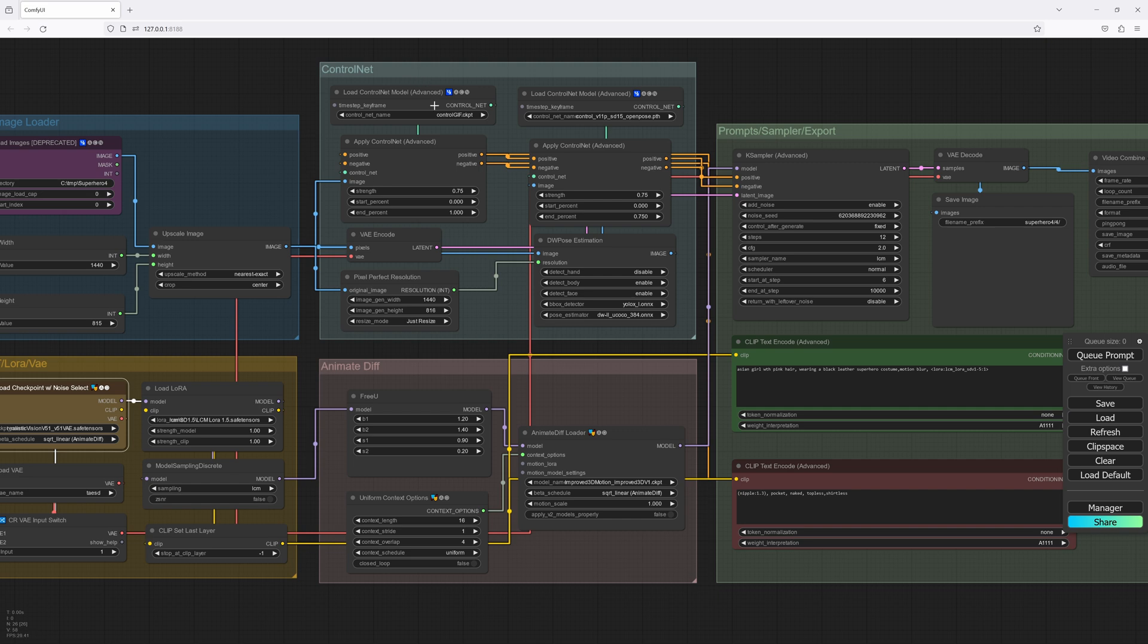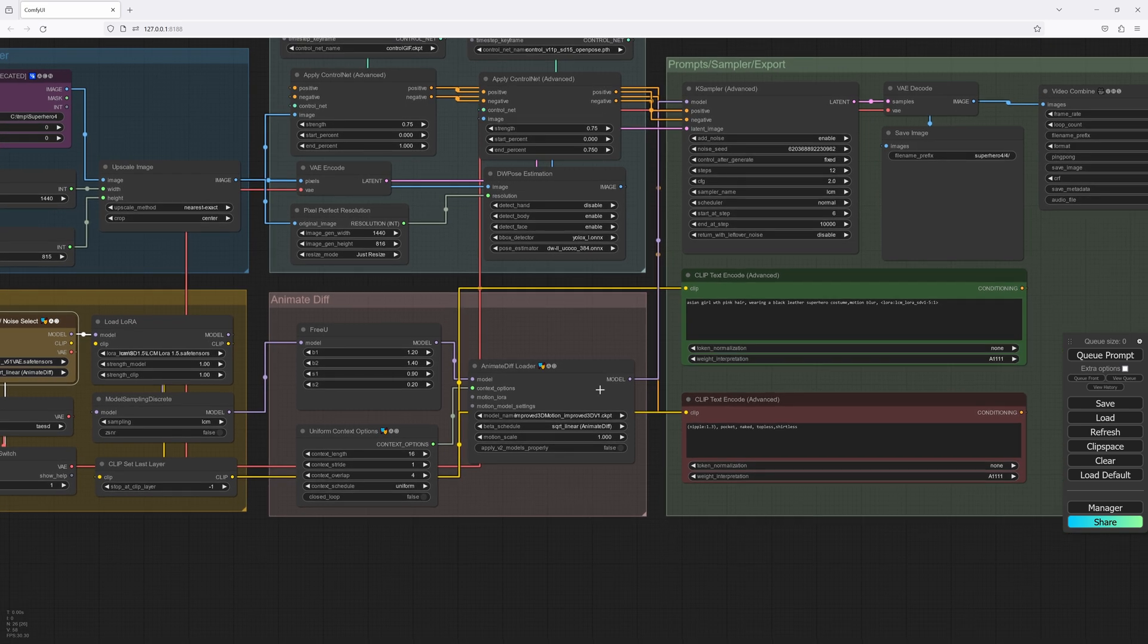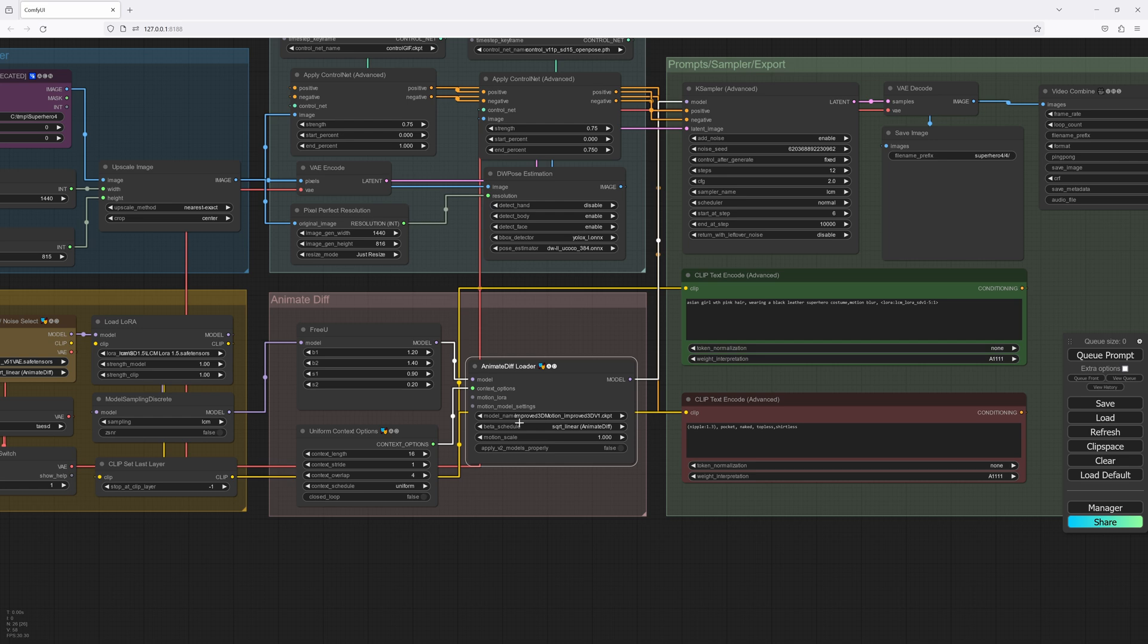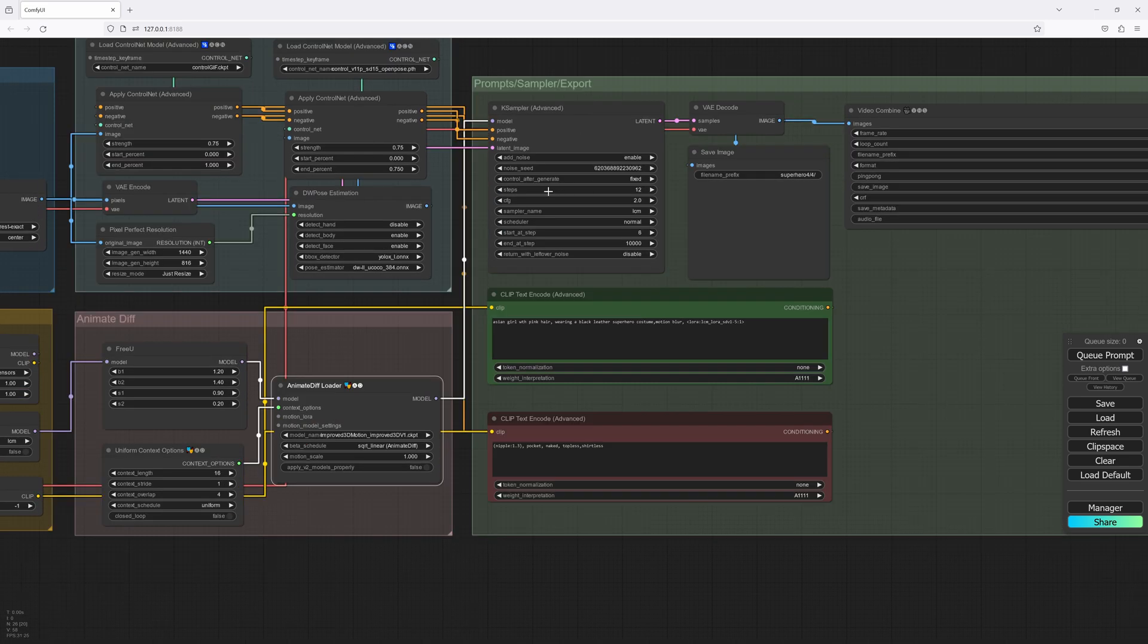So our control net, we're going to use the control gif, which AI Warper told me is actually the holy grail of animating in ComfyUI. We'll also be using OpenPose, using the DWPose estimation. We've got this animate diff loader with the improved 3D motion model from Cibit AI.